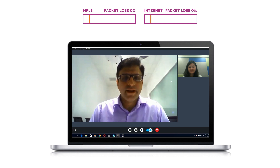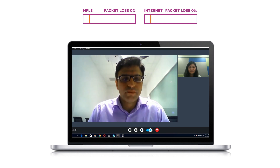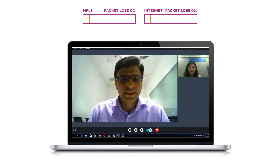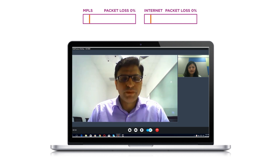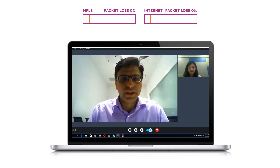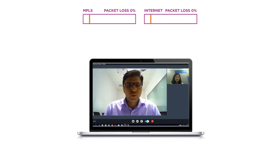Hi, this is Naveen from Singapore, and you are seeing this video call session between Singapore and Hong Kong on GVPN and MPLS link. What I'm going to do is induce 20% packet loss on the GVPN link and we are going to see how seamlessly traffic is going to shift from GVPN to ISO Internet WAN.